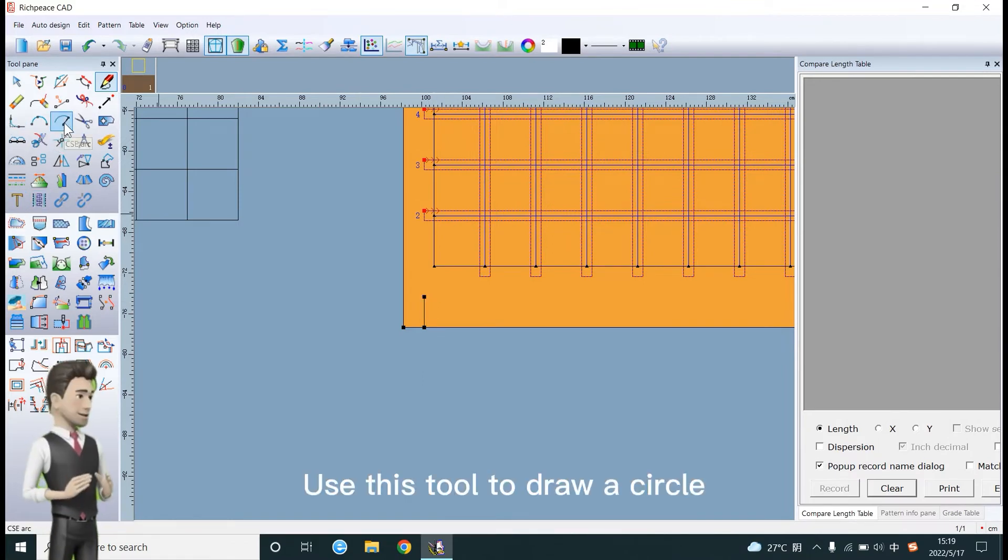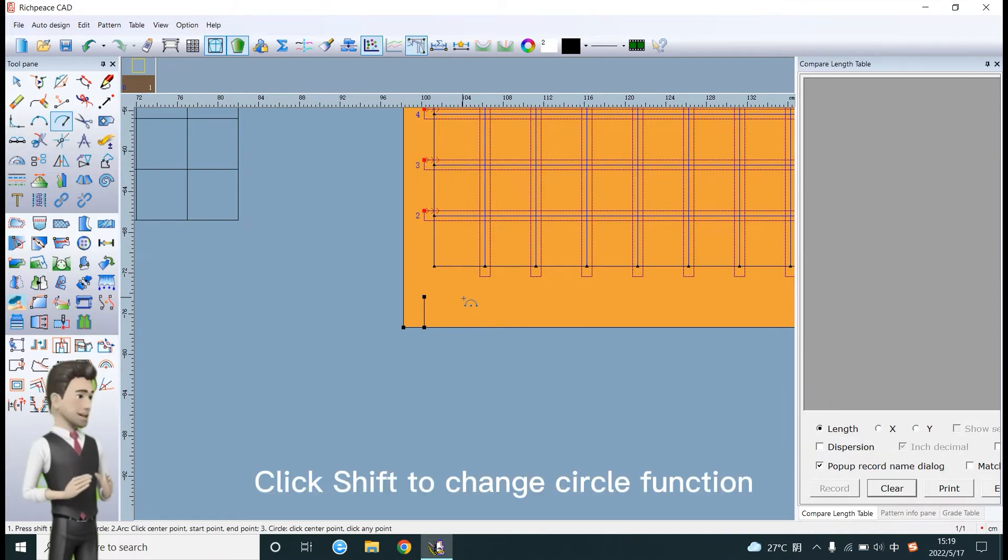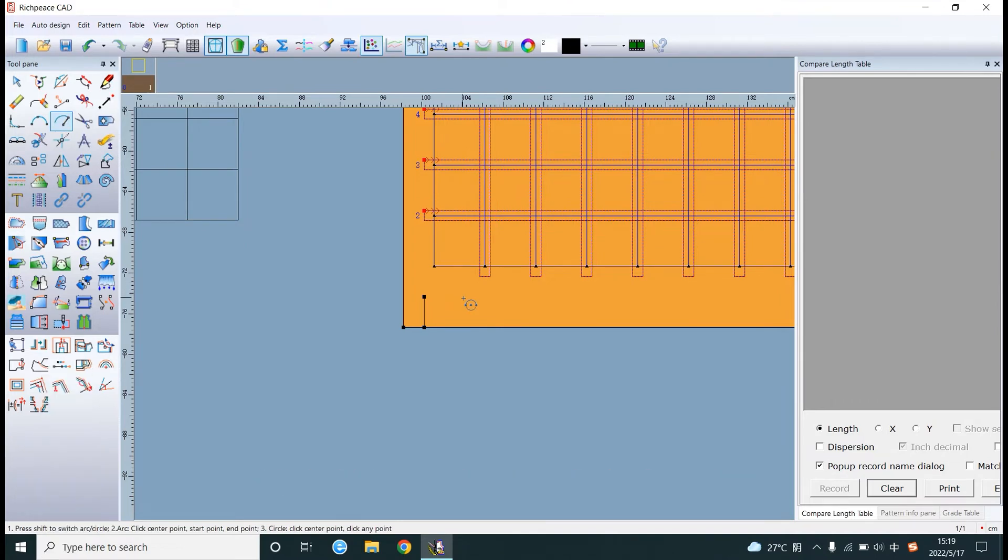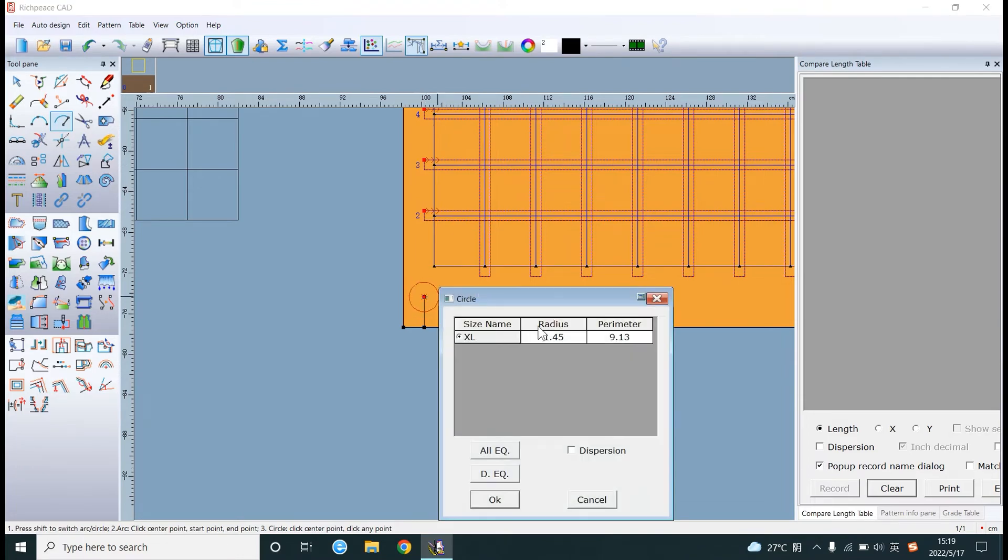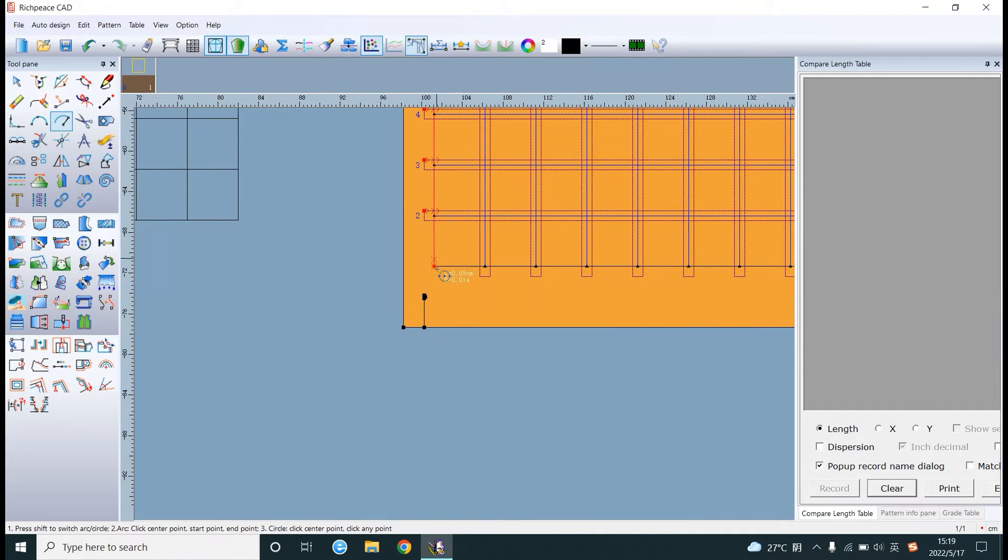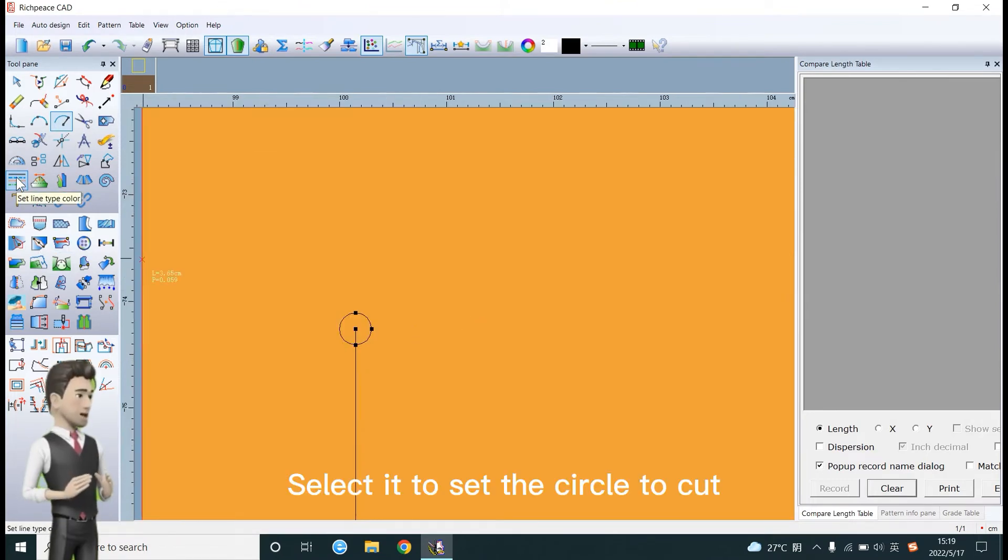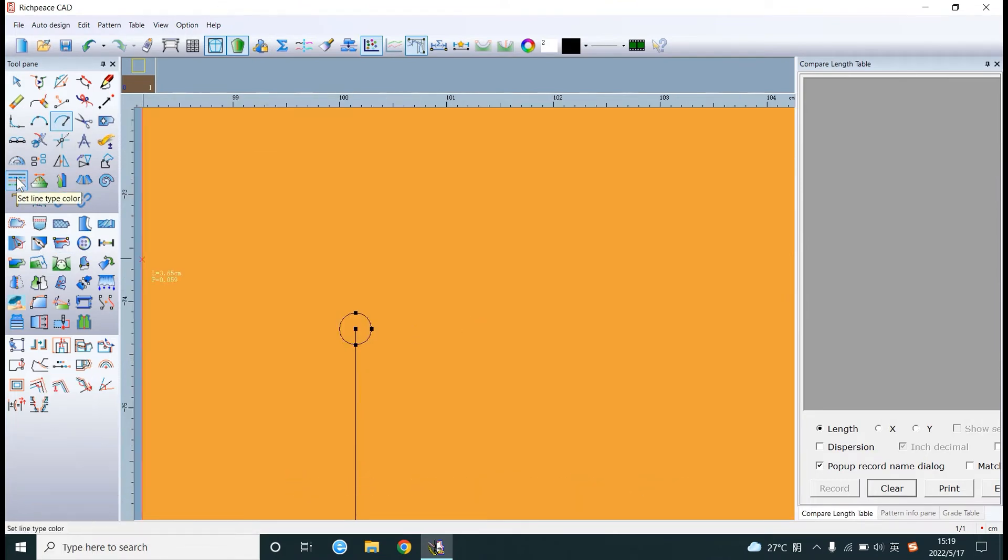Use this tool to draw a circle. Click shift to change the circle function. Select it to set the circle to cut.